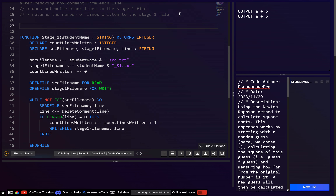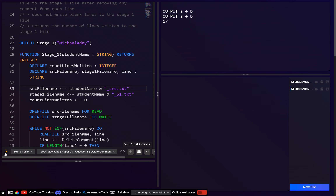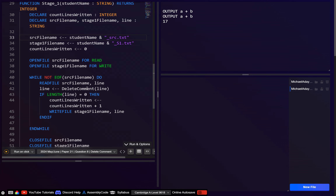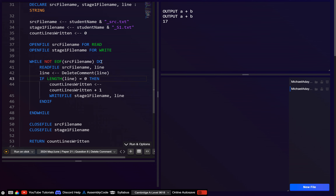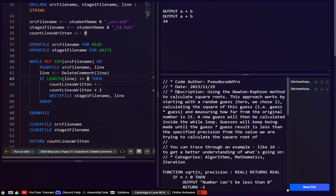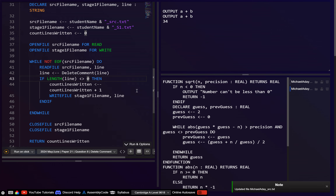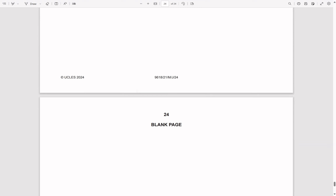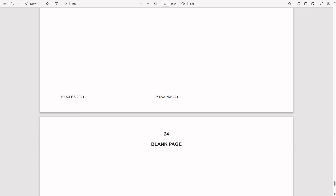Let's call that — it's a function so let's output stage_one with Michael Aday. It's saying we've written 17 but nothing has actually been written. That's my mistake — this should be: if length of line is not equal to zero. And then that seems to work — it's removed all the comments. Anyway, that was the last question, so hopefully this video is useful. Any questions, ask them in the comments and myself or someone else will try to answer. See you next time.